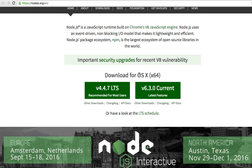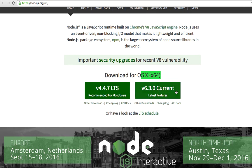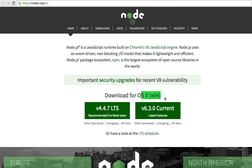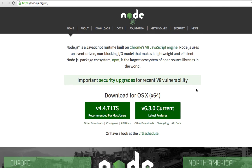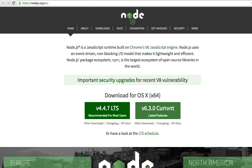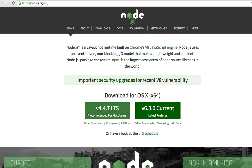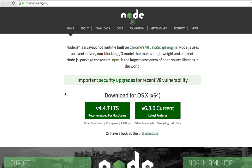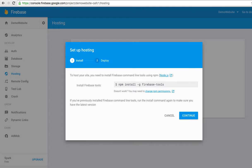It will bring you to the Node.js website where you can download for your operating system. This is the recommended version and this is the current version that has the latest features. You can select one to download to your PC, then go back to the Firebase page.